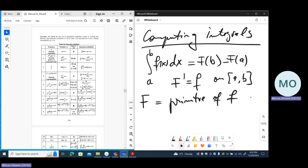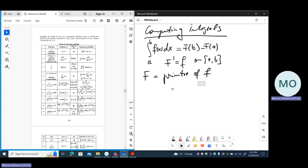Of course, if a function has one primitive, actually it has infinitely many, because the derivatives of constants are zero. So, further, to compute an integral, we need to compute primitives.